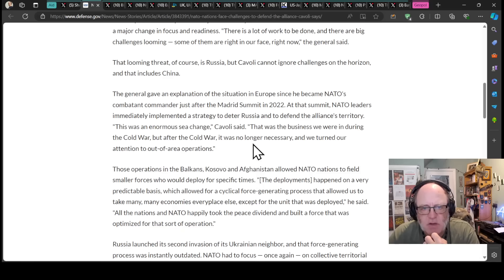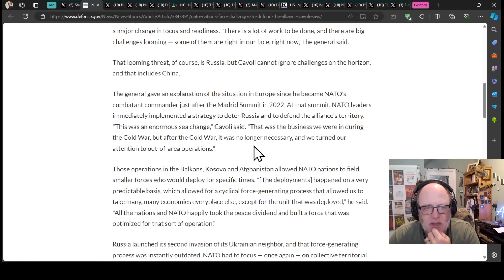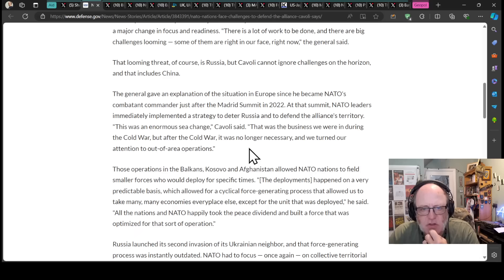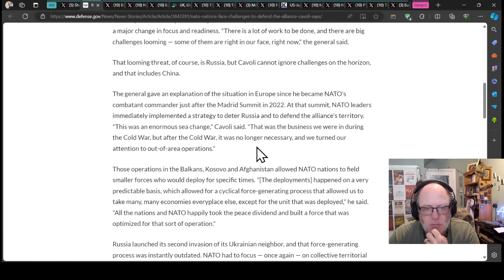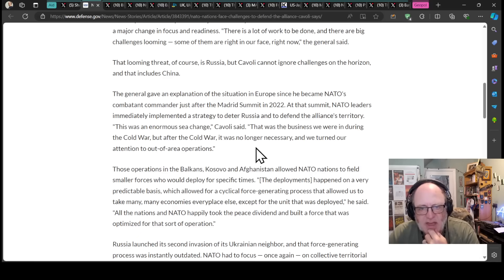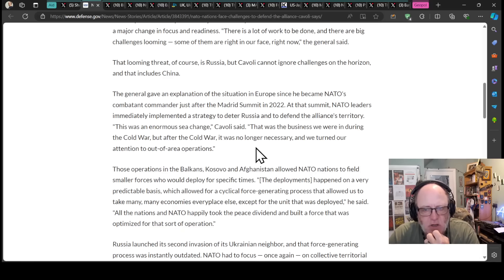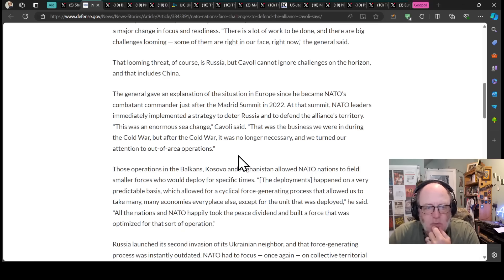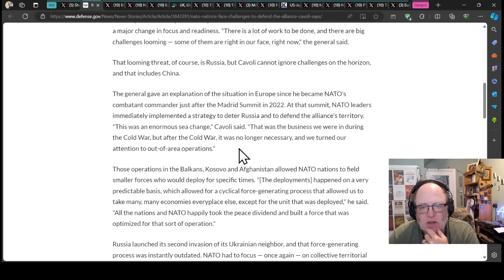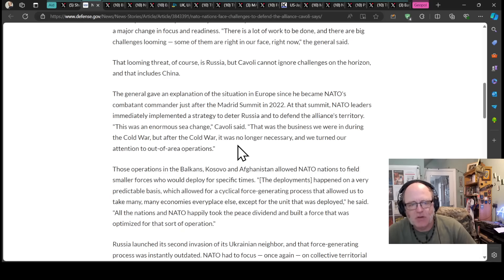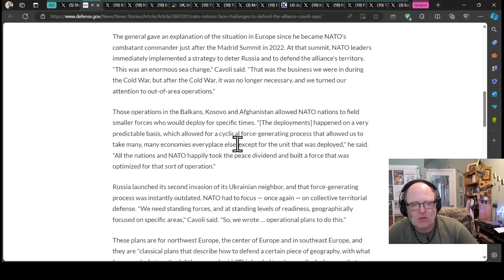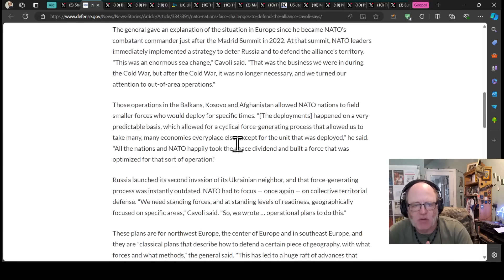The General gave an explanation of the situation in Europe since he became NATO's competent commander just after the Madrid summit in 2022. At the summit, NATO leaders immediately implemented a strategy to deter Russia and to defend the alliance's territory. This was an enormous sea change, Cavalli said. That was the business we were in during the Cold War, but after the Cold War it was no longer necessary and we turned our attention to out-of-area operations.